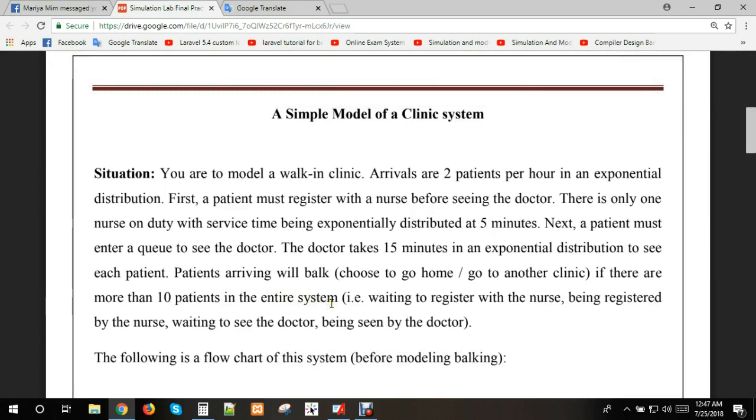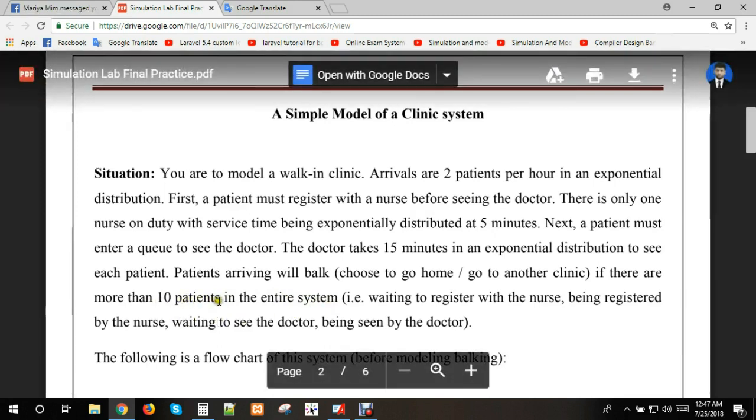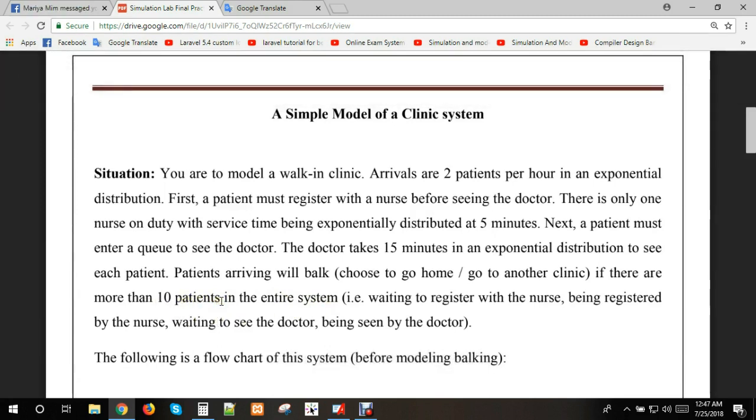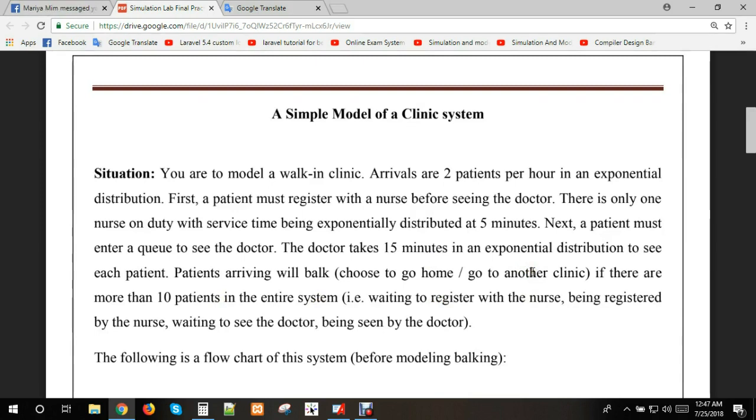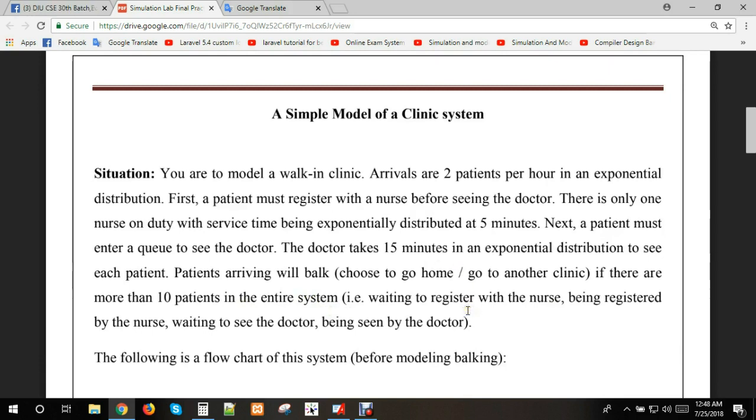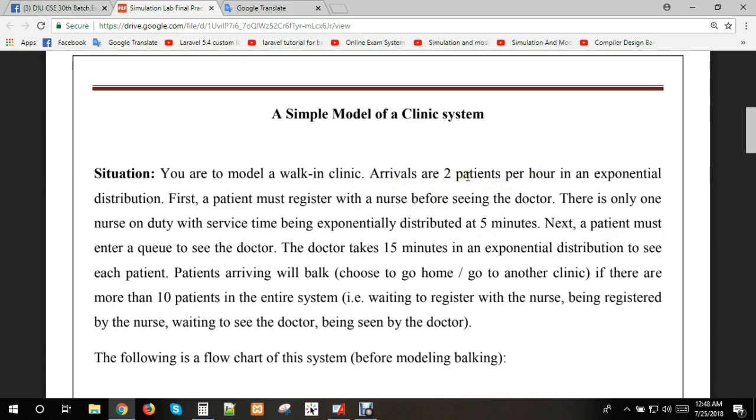If more than 10 patients are in the system, new patients won't be able to get service at this clinic and will have to go to another place. This is a capacity condition - if there are already 10 patients, new arrivals cannot enter and must leave.